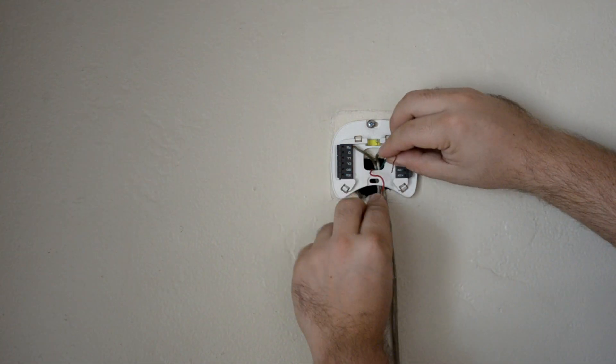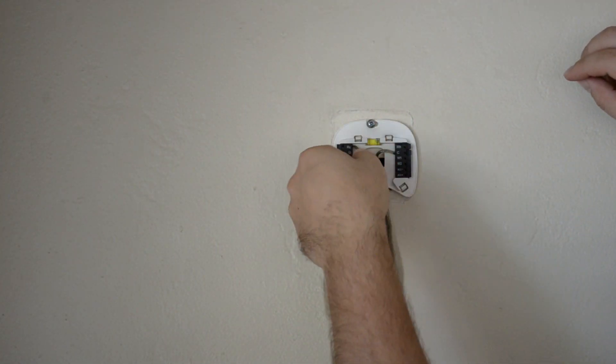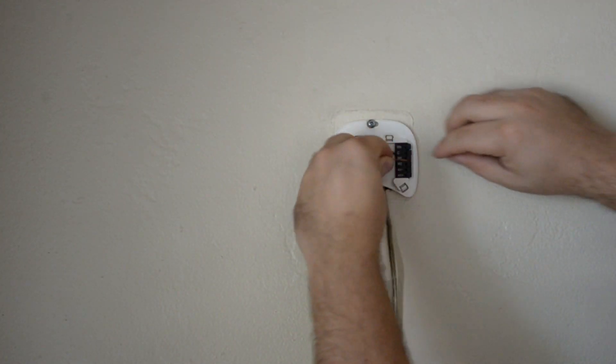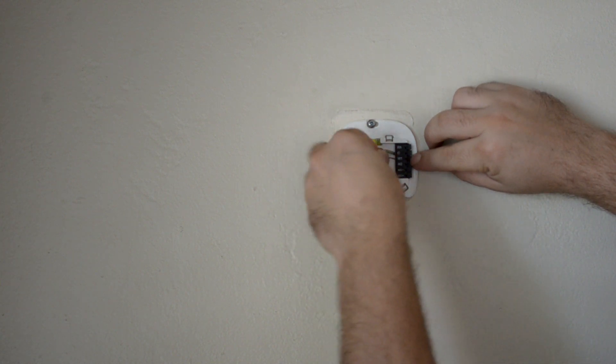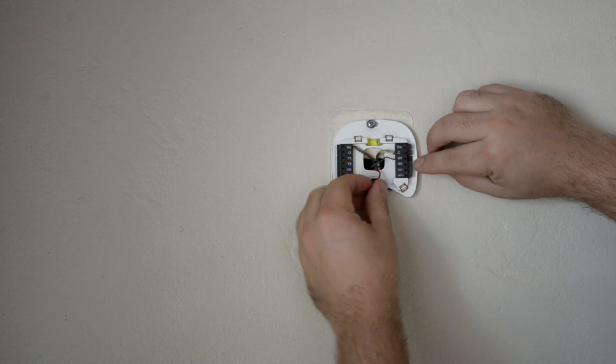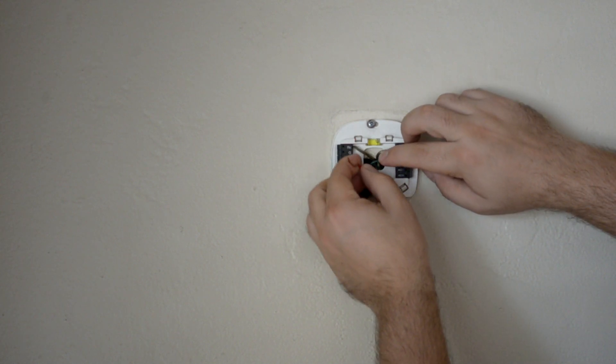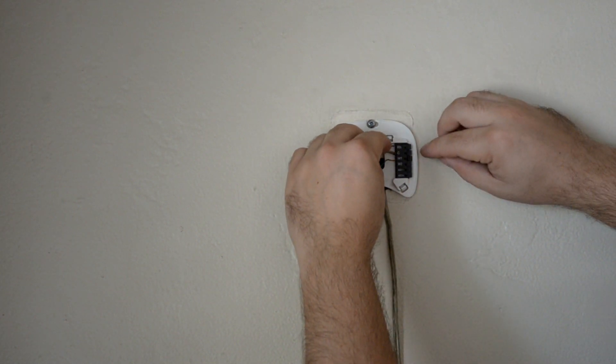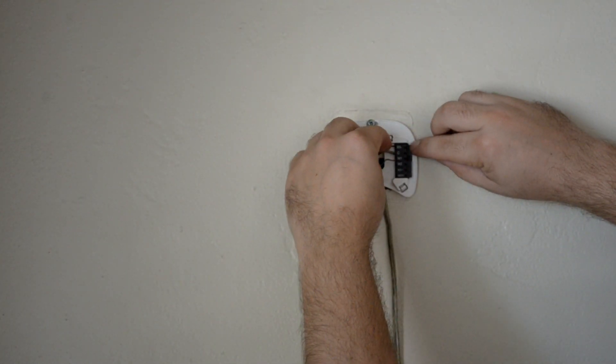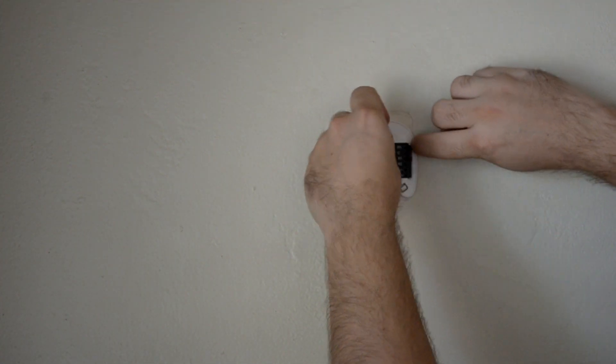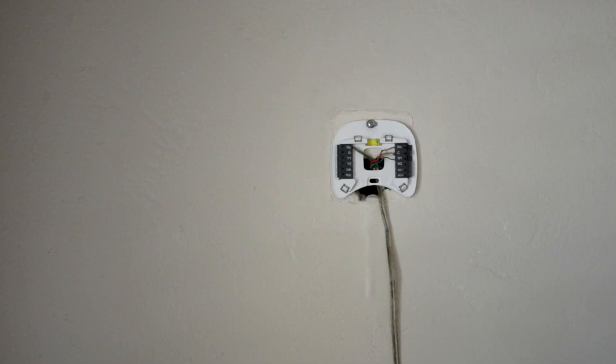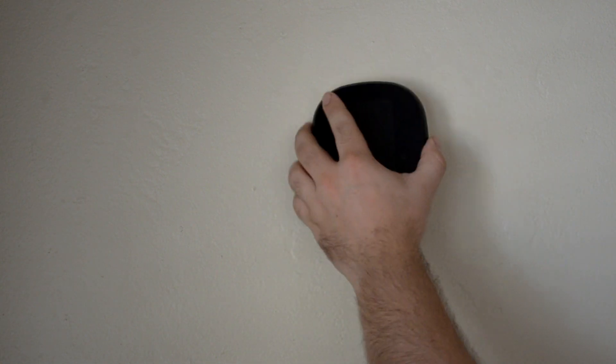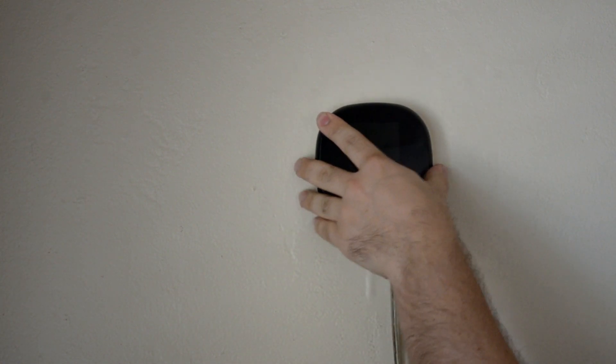And then we're going to take these two cables and install them. We're going to put one on the W1 terminal, and the other on the RH terminal. And here's a close-up shot of how that looks when it's complete. Once you have those installed, you can go ahead and install the thermostat face.